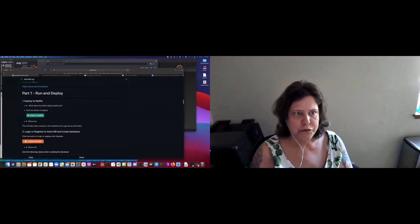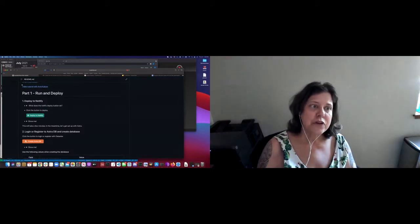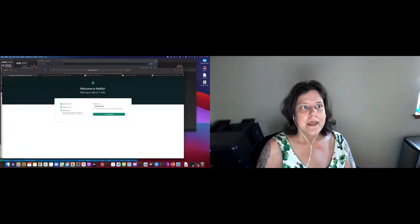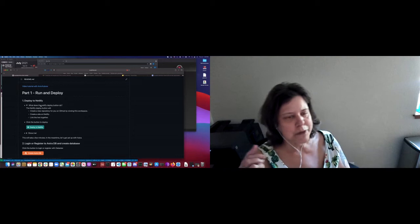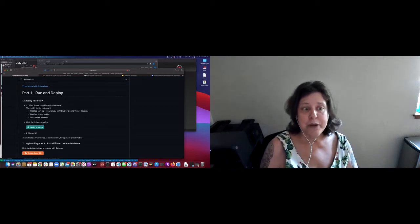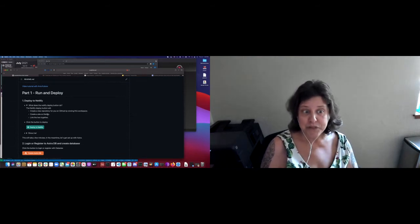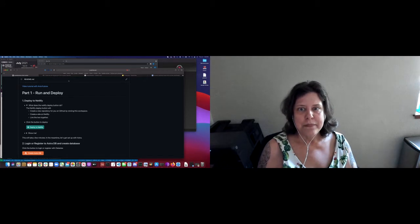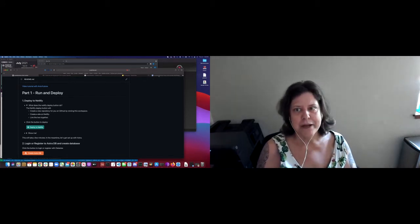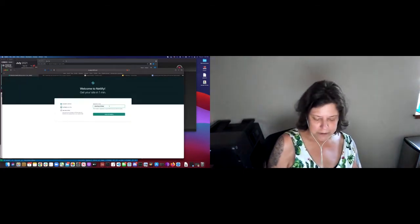I started at the GitHub repository that I pasted in the chat, and then I clicked on deploy to Netlify. We try to let you know what's happening because we do some magic here. The Netlify deploy button creates a new repository by cloning this workspace, creates this site on Netlify, and then links the two together. This is usually a lot of steps, and it's super nice that they make it so easy at Netlify. We're going to call this 'live.'